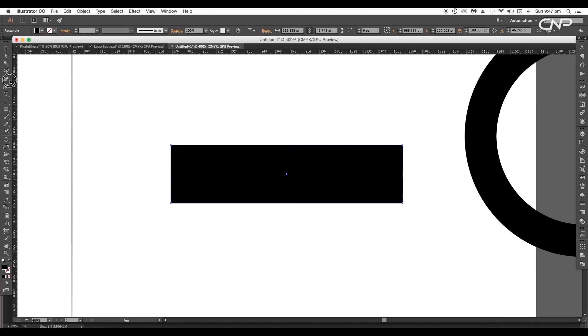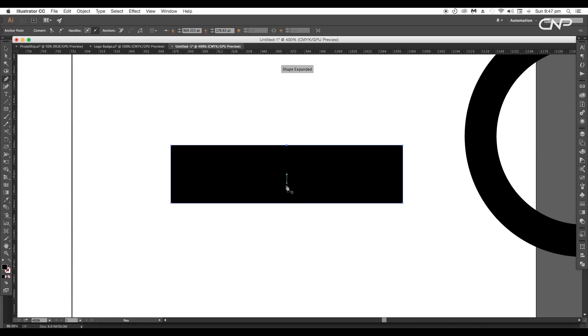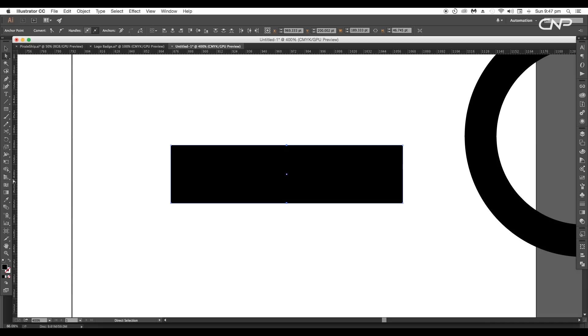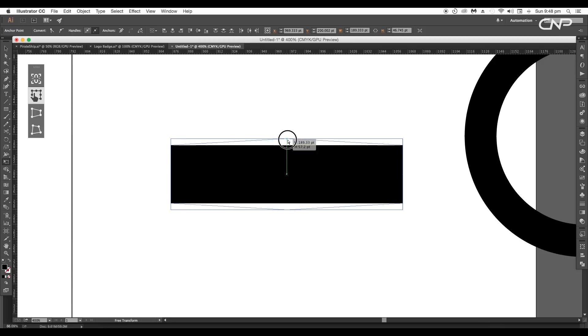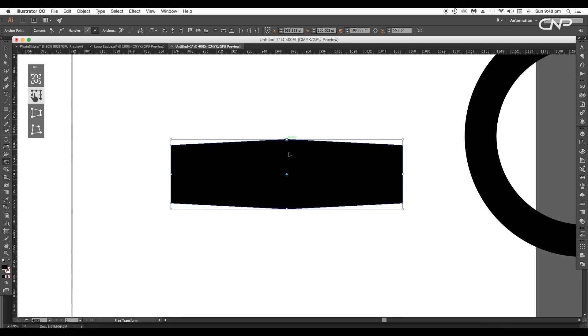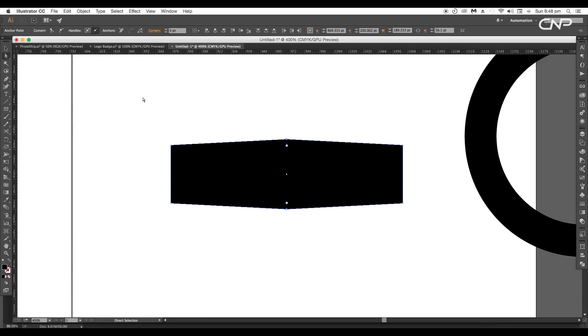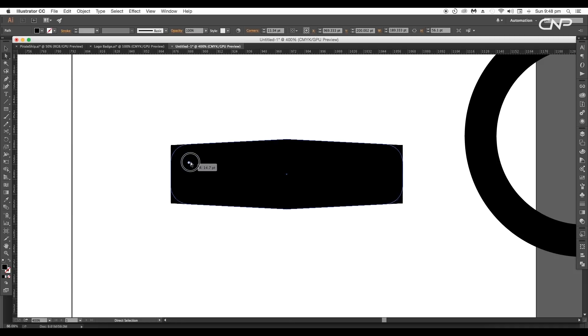Then using the pen tool add one anchor point at the middle of the top edge and the bottom edge. Now using direct selection tool select both the middle anchor points. Then using transform tool increase the height with the shift pressed. This will transform only the middle region. Now using the direct selection tool click and drag the circular icon inward to make the corners round.